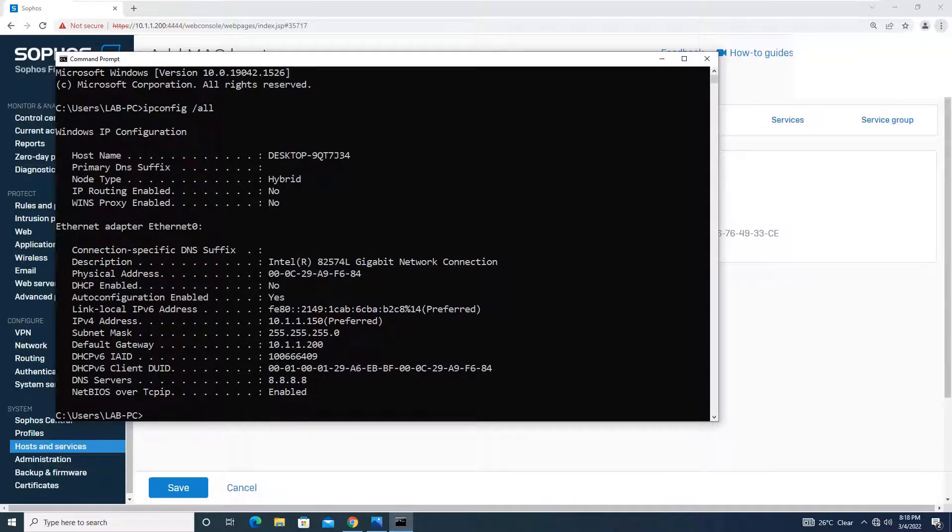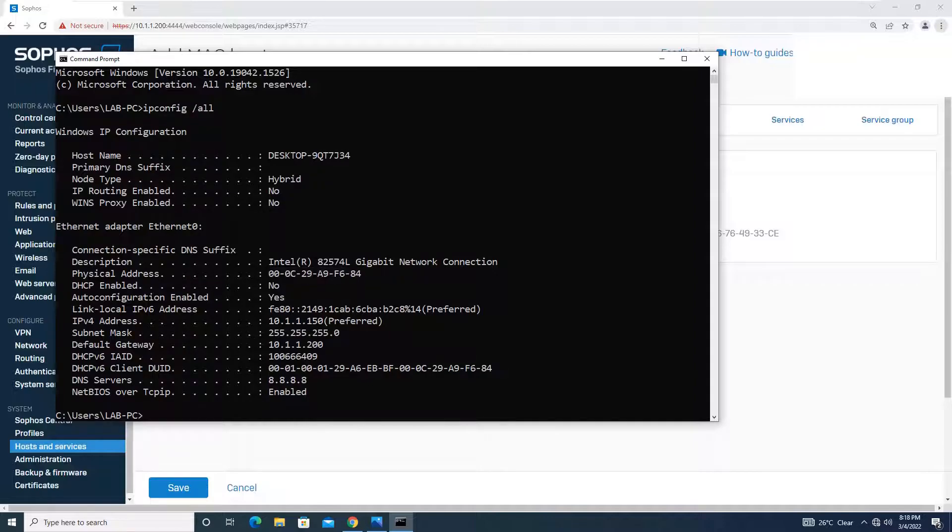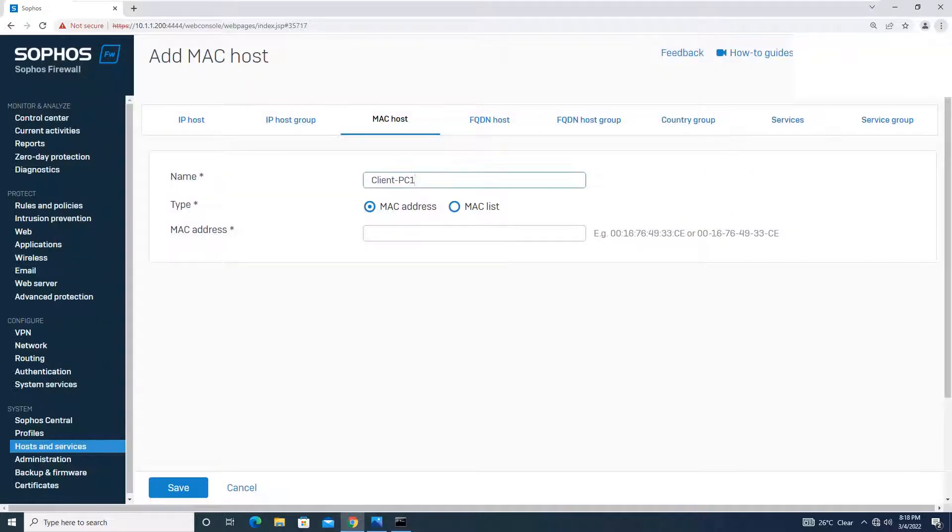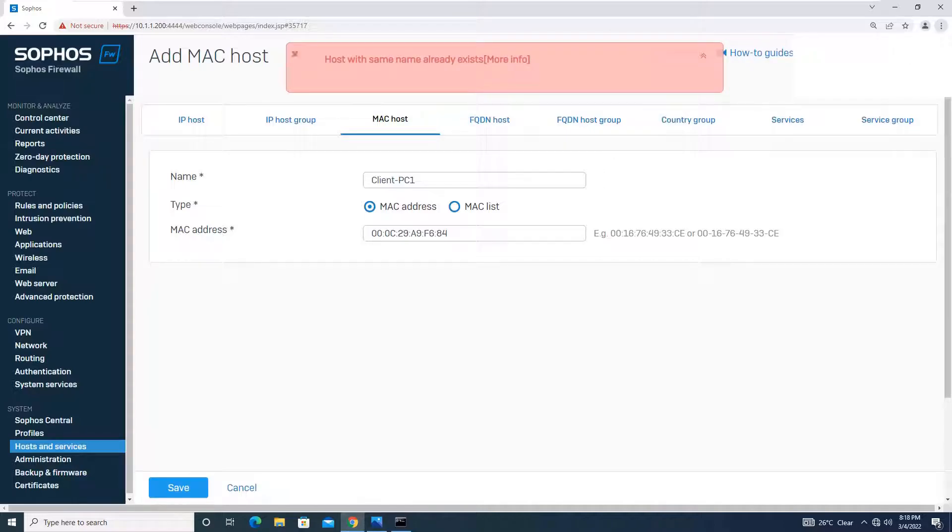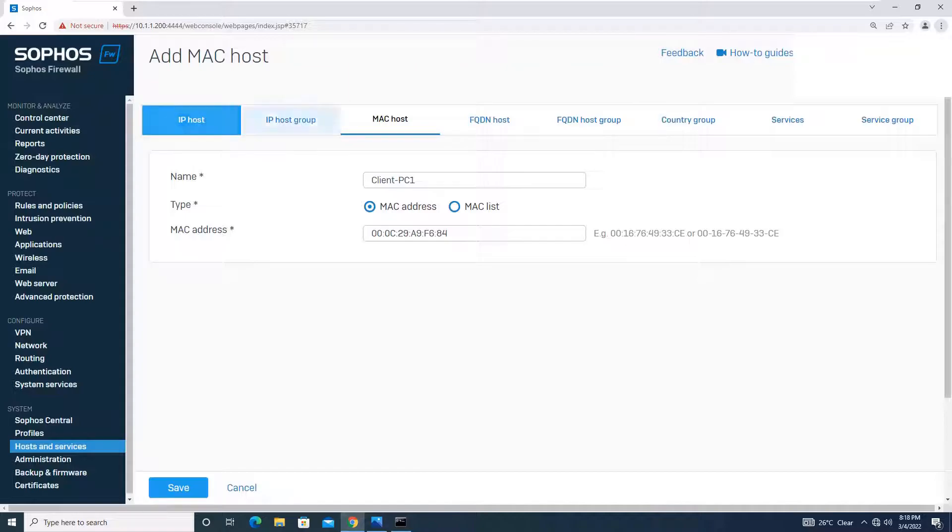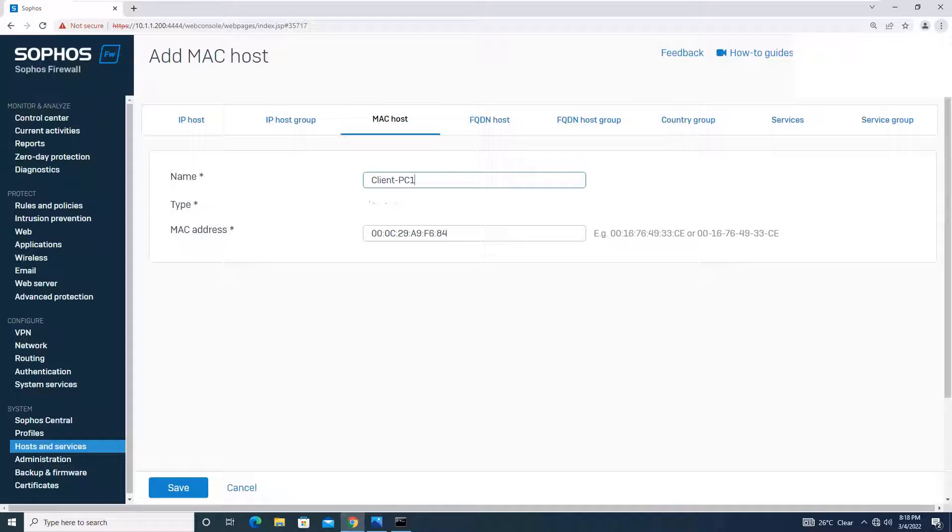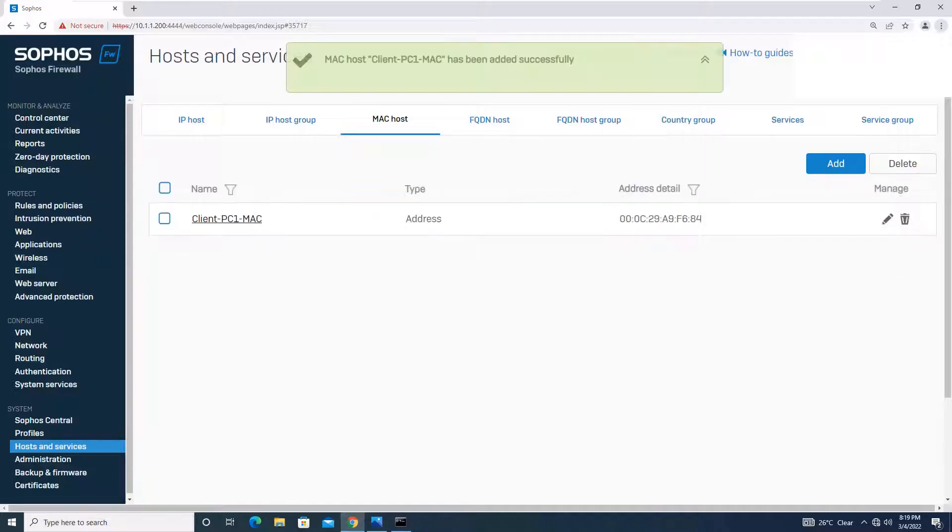So the physical address, that is the MAC address of my machine, is this. I will simply add this MAC address and create my MAC host over here. Since we have given the IP host as clientpc1, we will just change it to clientpc1_mac because the name cannot be duplicated. Okay, we have created a MAC host.